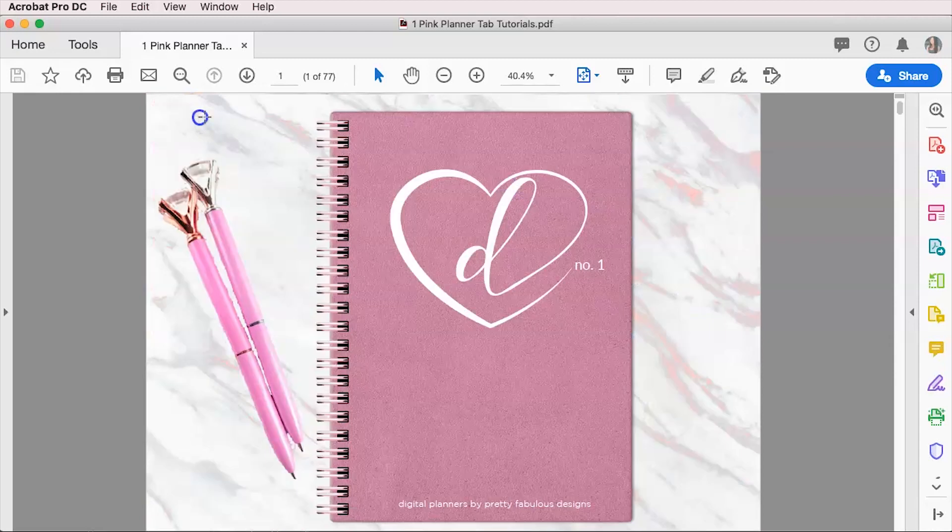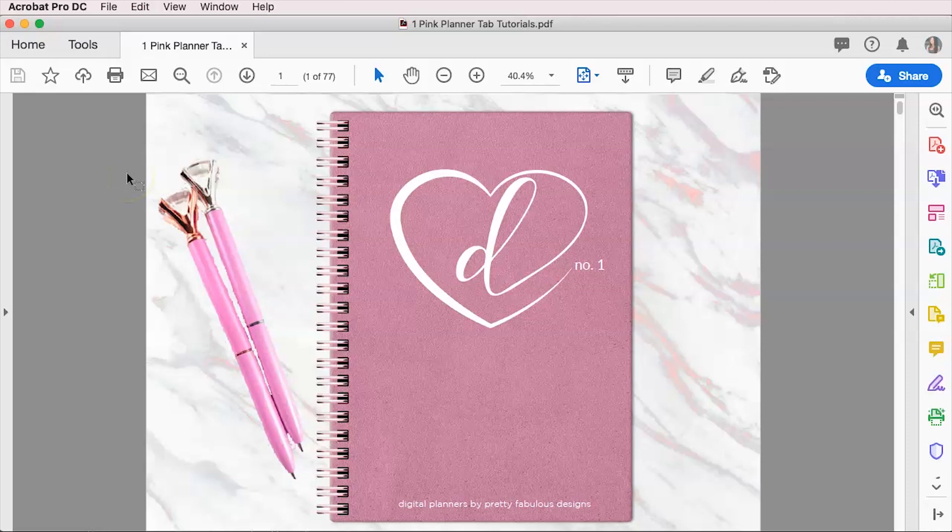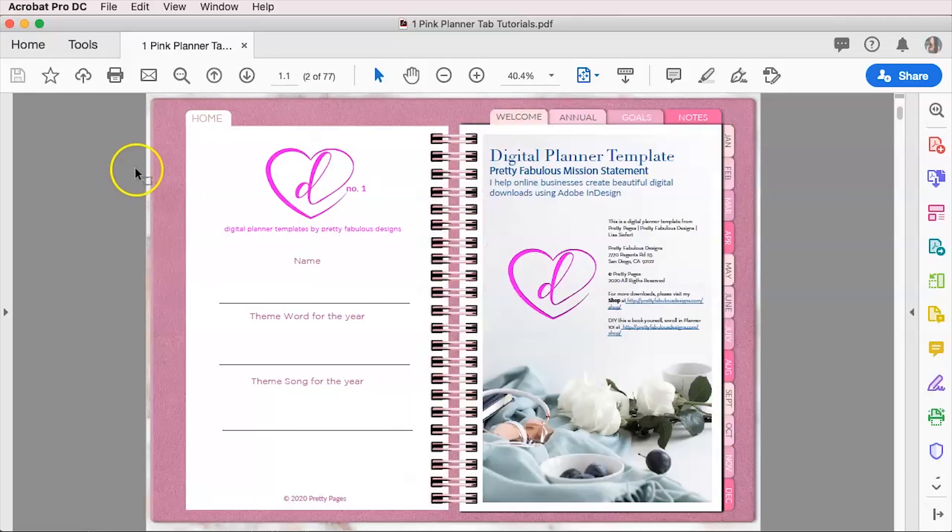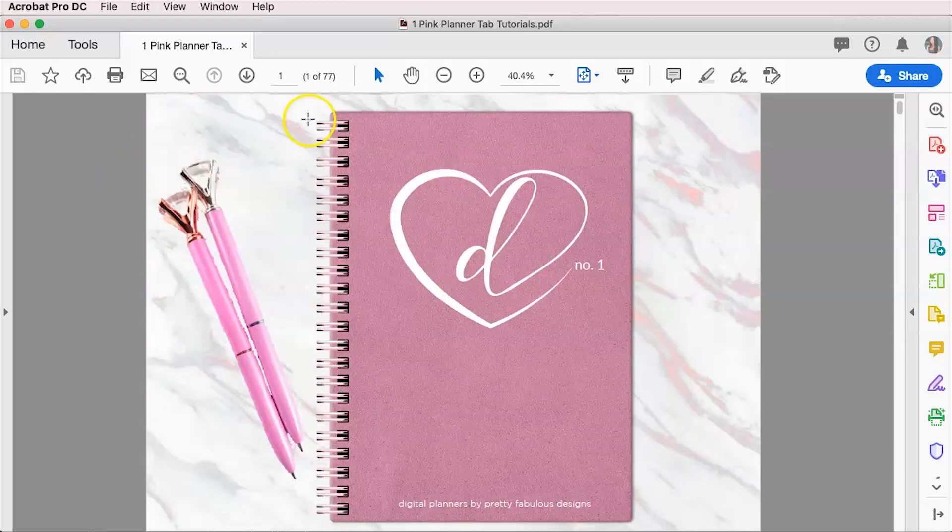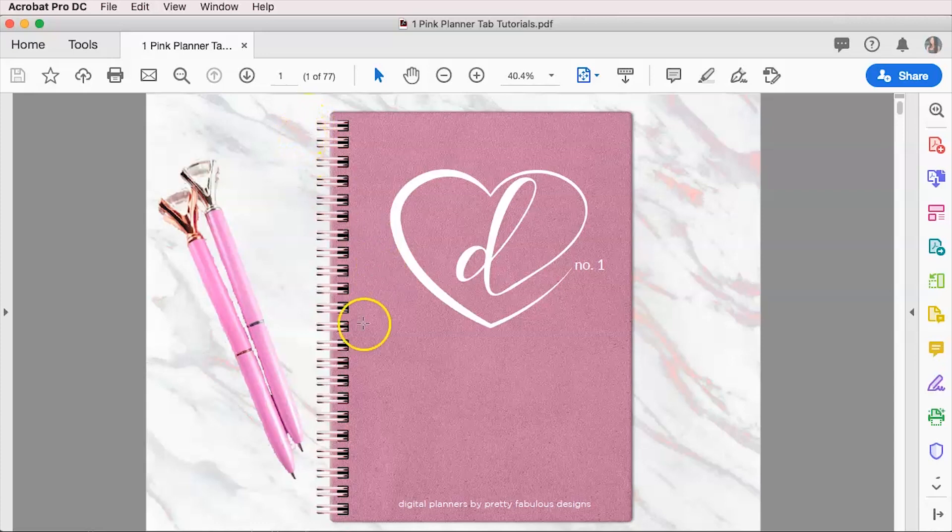So that's how you can test it inside of your computer and obviously upload it to your iPad. You can test it there, but 99.9% of the time, if it works here, it's going to work on your iPad when you tap it with your Apple pencil.